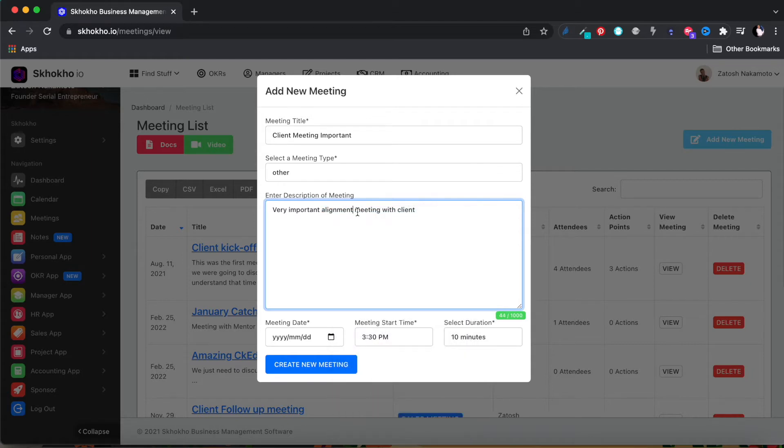Enter a description of the meeting. Note that meeting descriptions often get sent out with the meeting invite, so enter enough information that people will understand what the meeting is about.